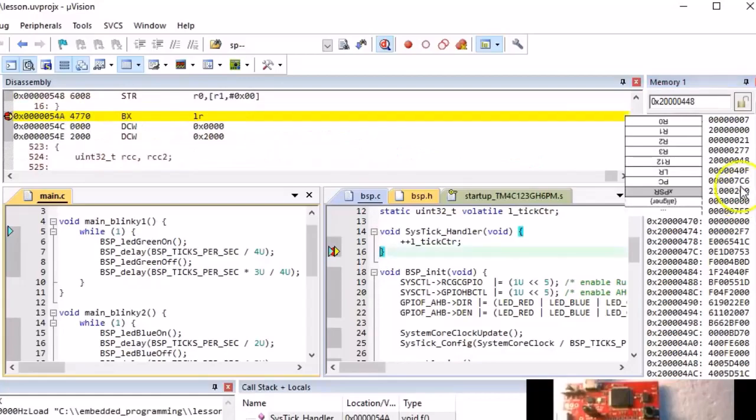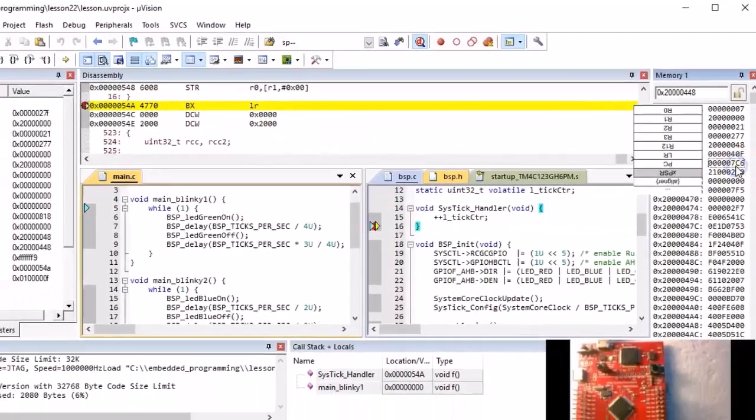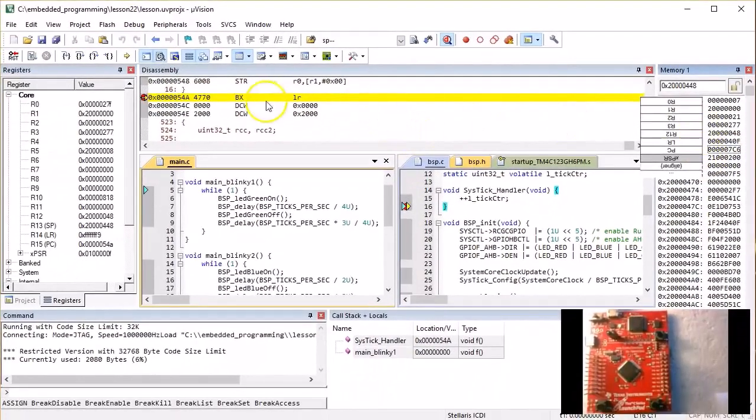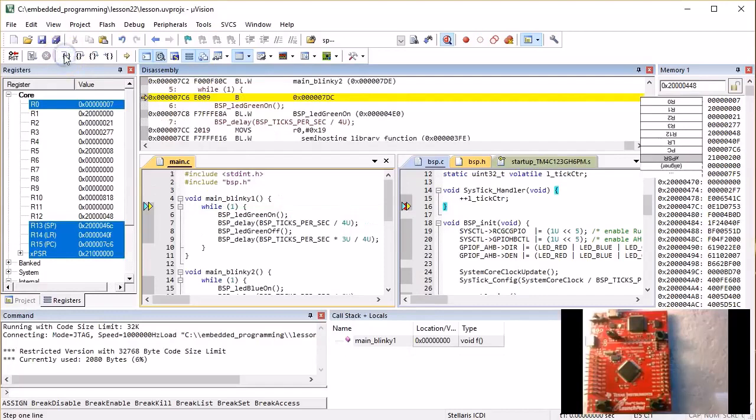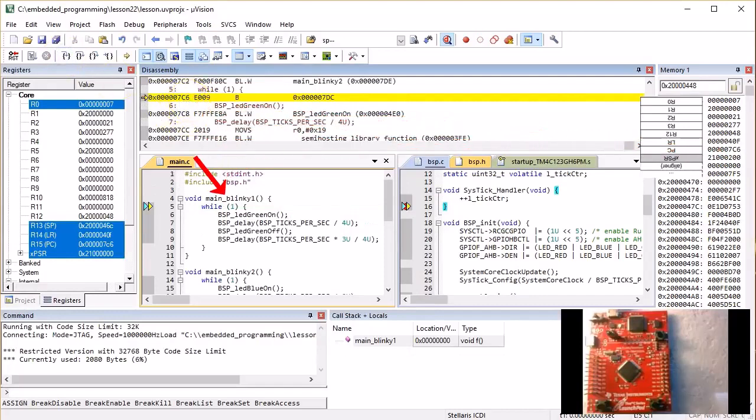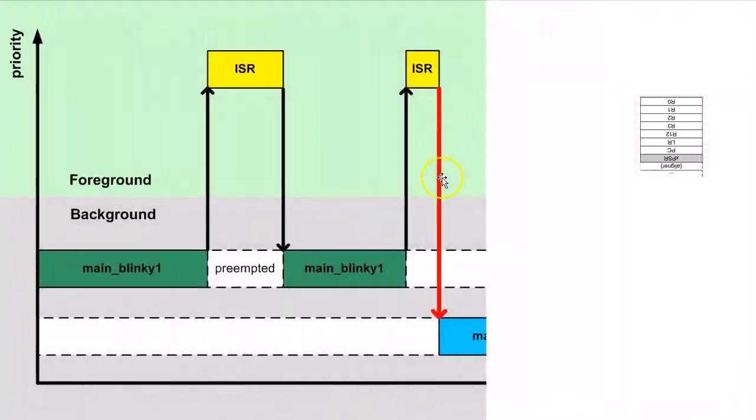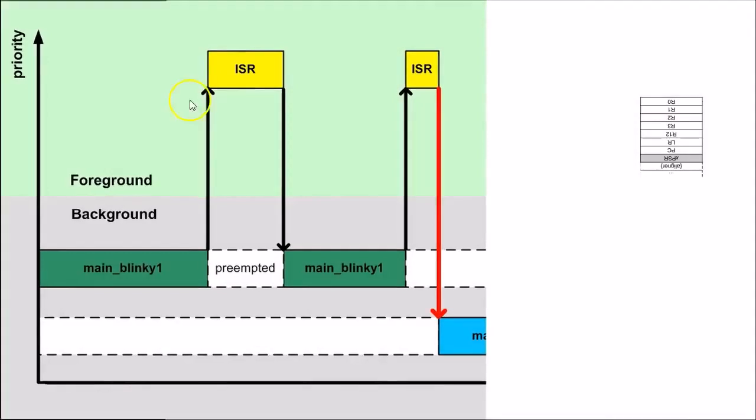When you execute the return from interrupt instruction bxlr this time, you can see that you indeed returned to main blinky1. This means that you are returning to a different point than the original point of preemption.